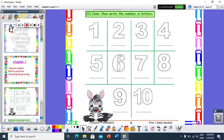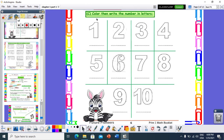Color and write the number in letters. I will choose this number. What's your name? My name is number 1. How can I write 1 in letters? O, N, E — 1. Great job.